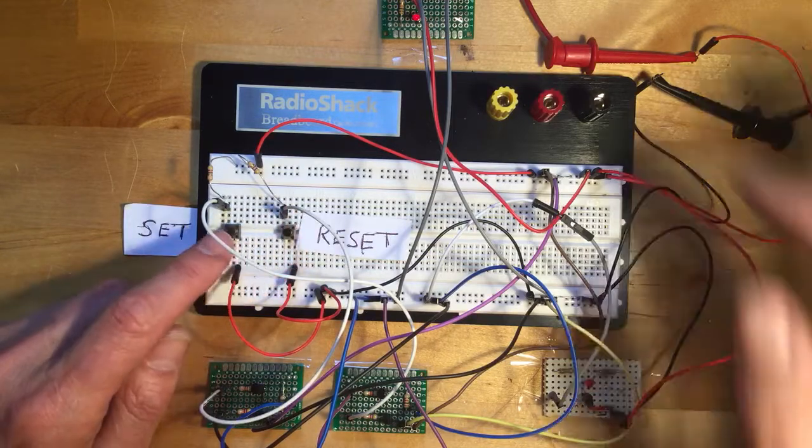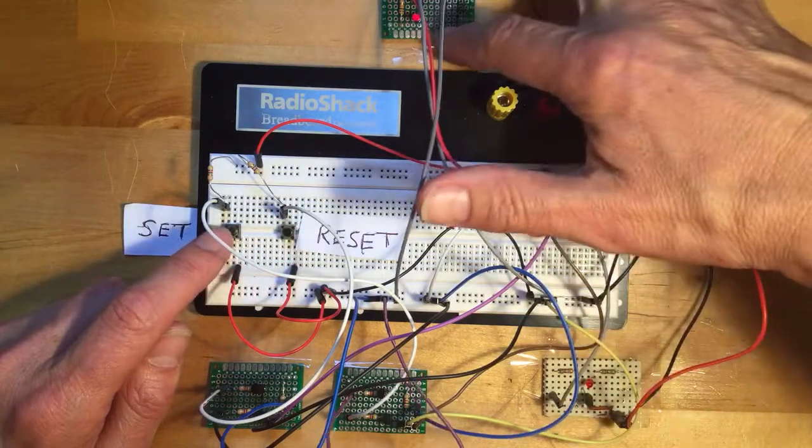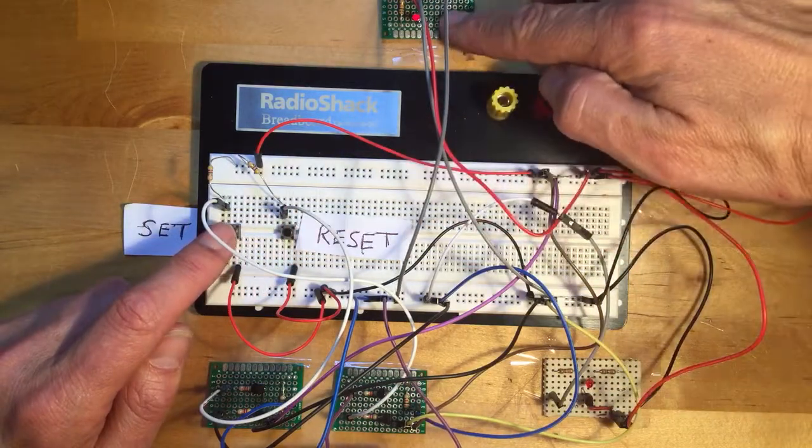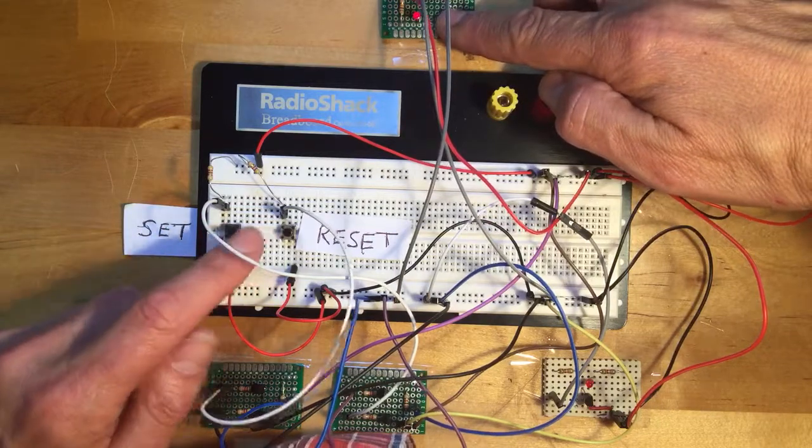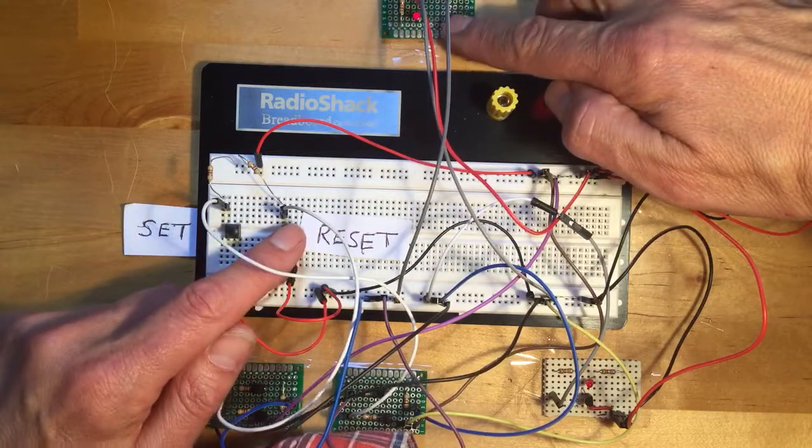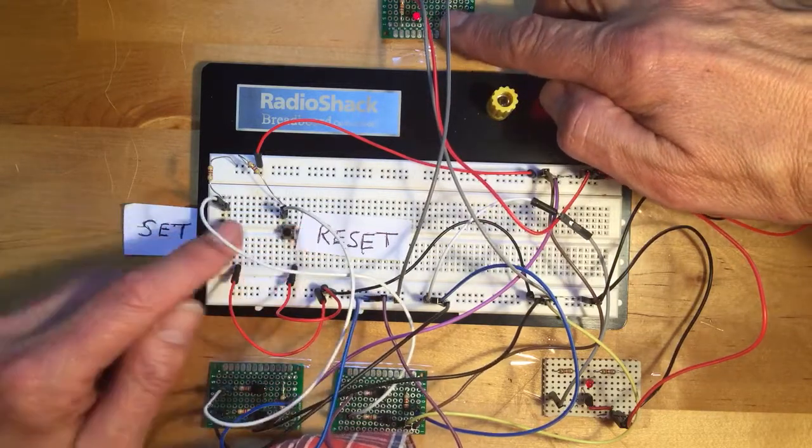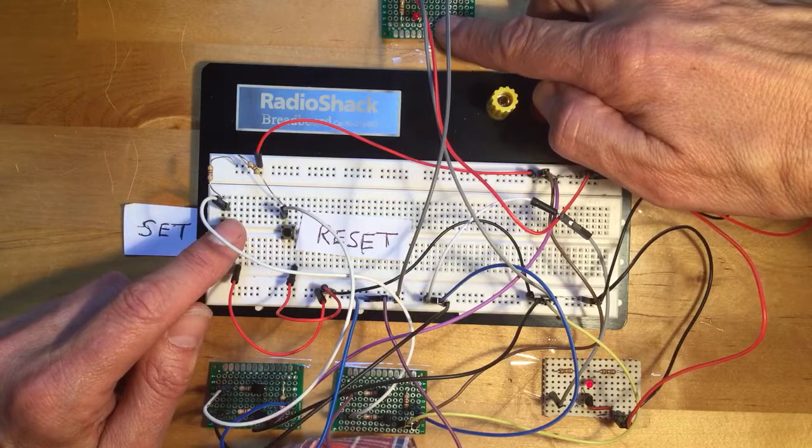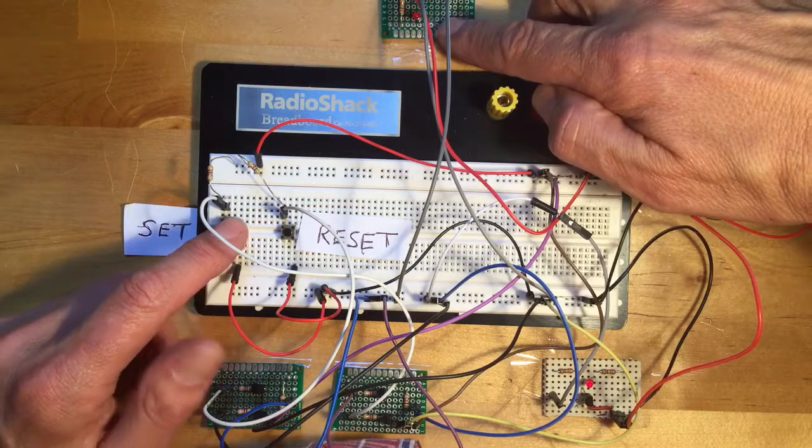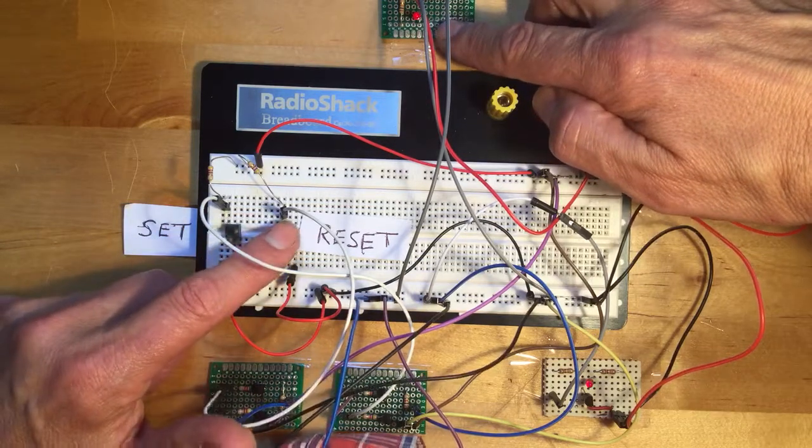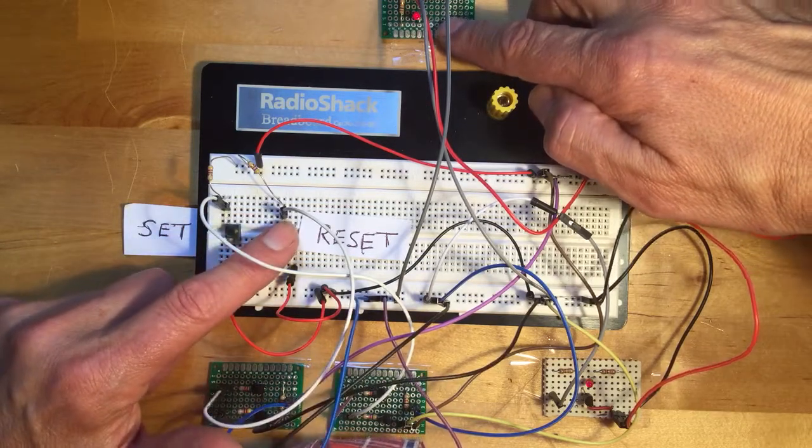And just to show you the Q-bar, the upper LED is Q-bar. And if I do a reset, so if I do a set, Q-bar goes off because that's the opposite. And if I do a reset, it comes back on.